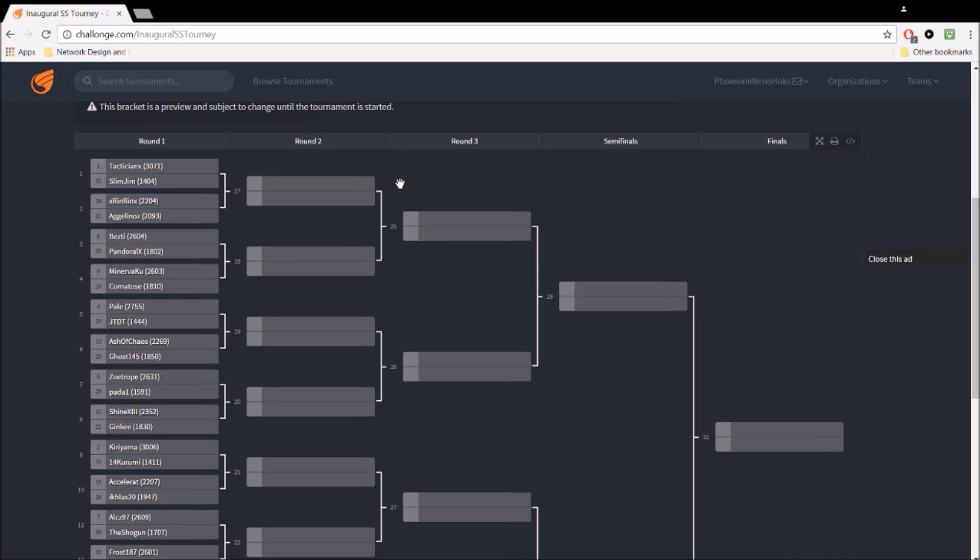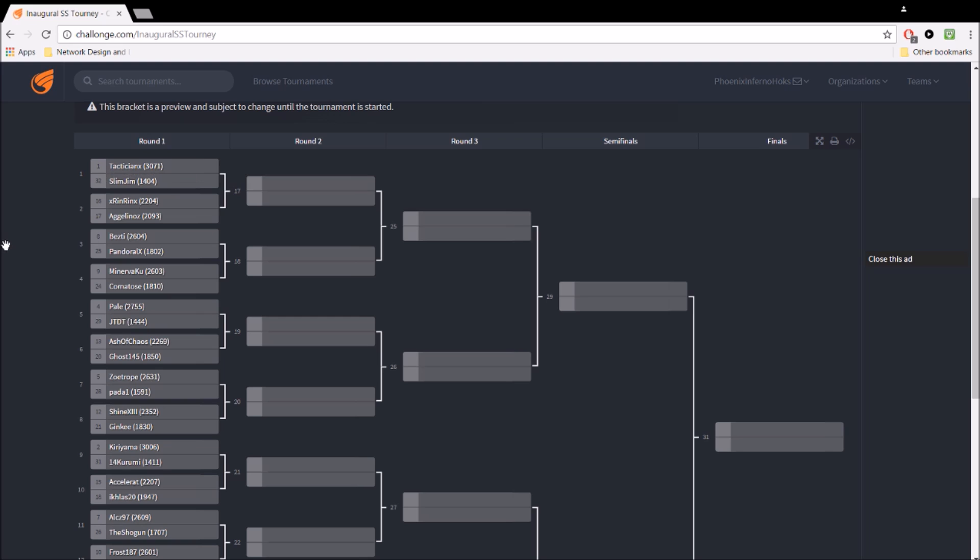And the problem with that is, for example, in this situation where you have a matchup like tactician versus Slim, Slim has no prayer whatsoever, so immediately his fate sealed based off of the seeding.